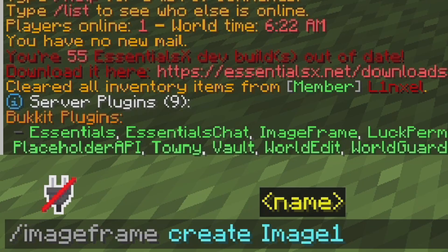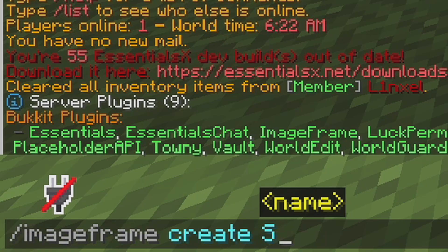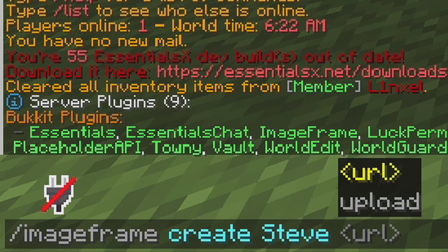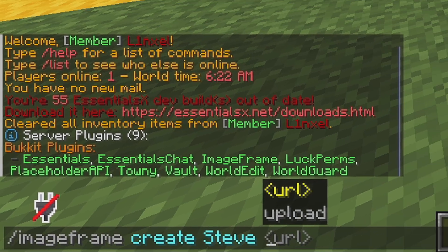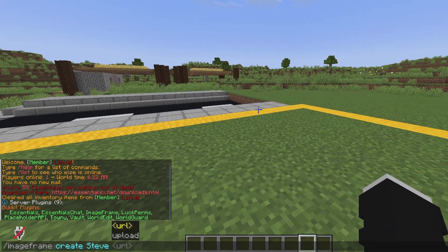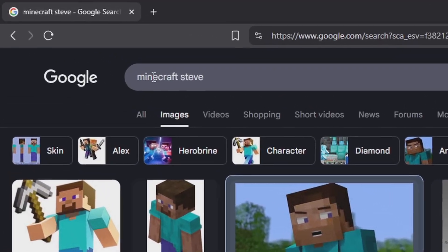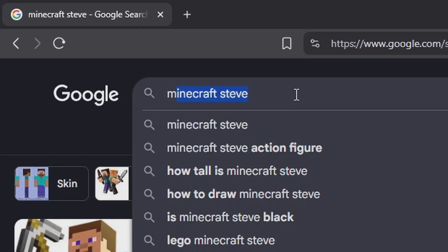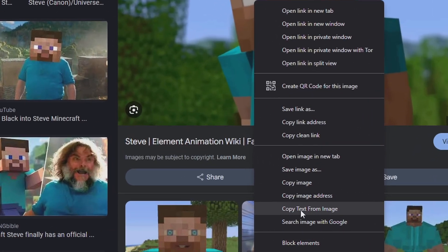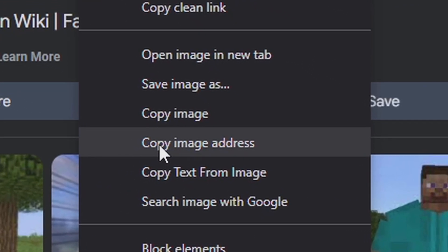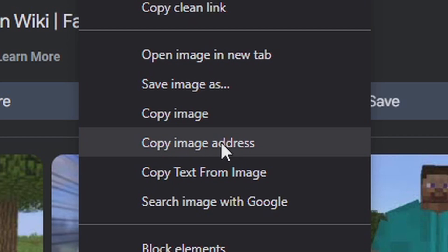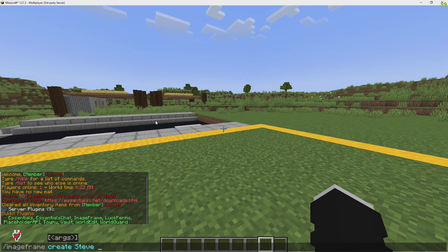So we could just call it image one, or I'm going to call it Steve, and then the URL. So we're going to go to the internet. I typed in Minecraft Steve right here and I found this image. I'm going to right click it and then select copy image address. I'm going to go back to Minecraft.